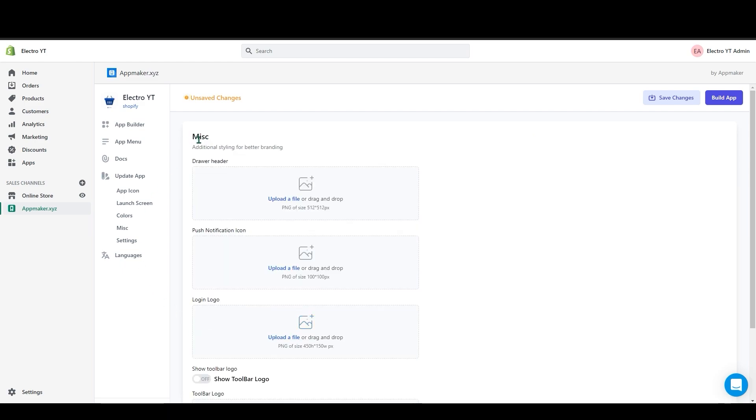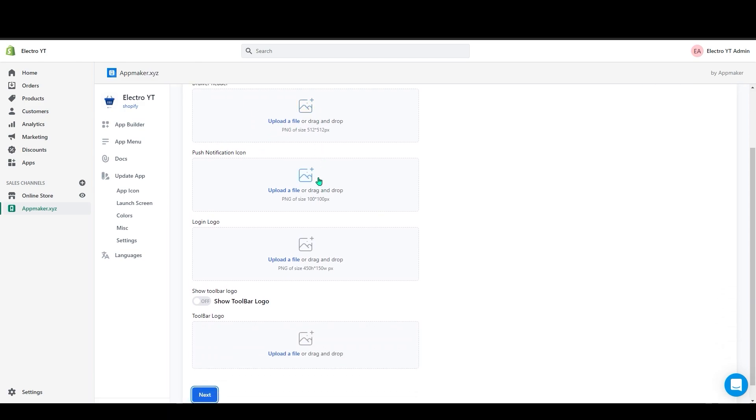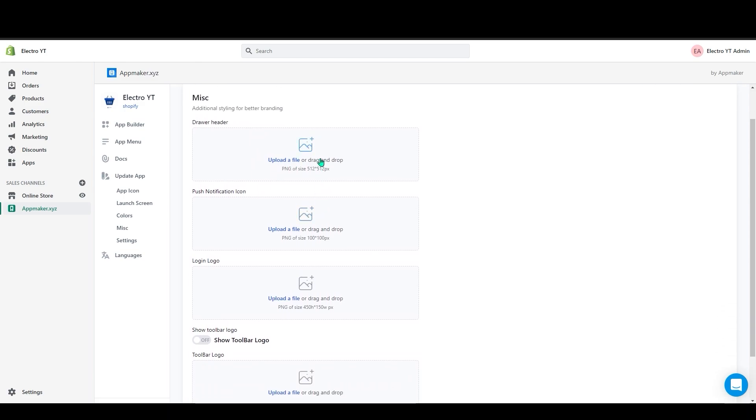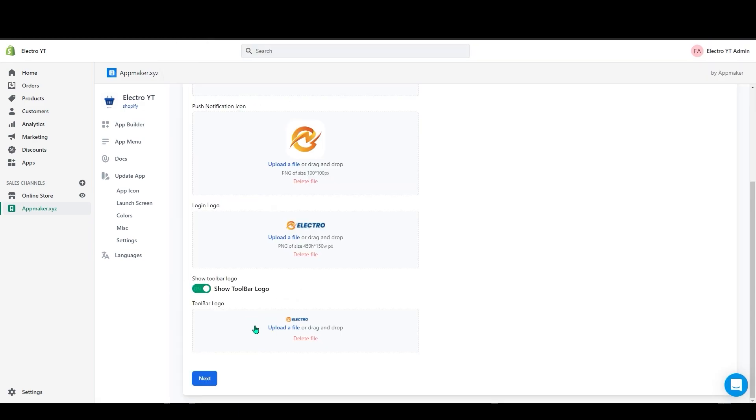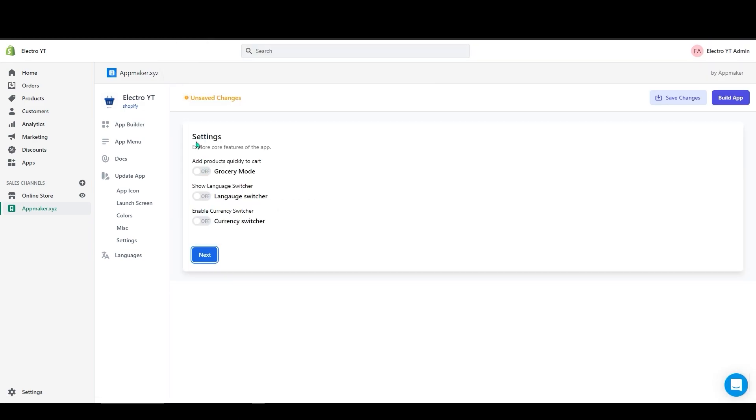On this page you can add the drawer header logo, push notification logo, and login logo. Let's add the logo here. After adding click on next. In here you can add this option to your app setting by enabling it.